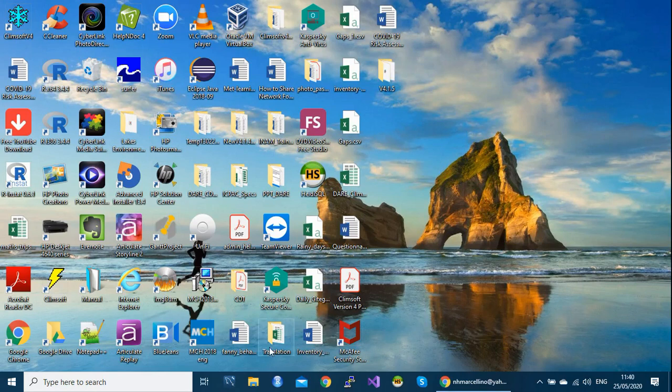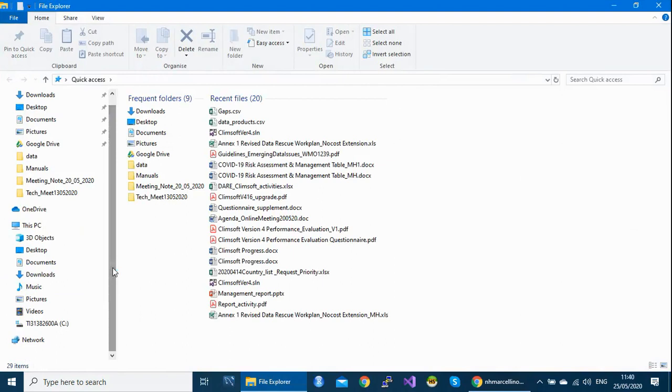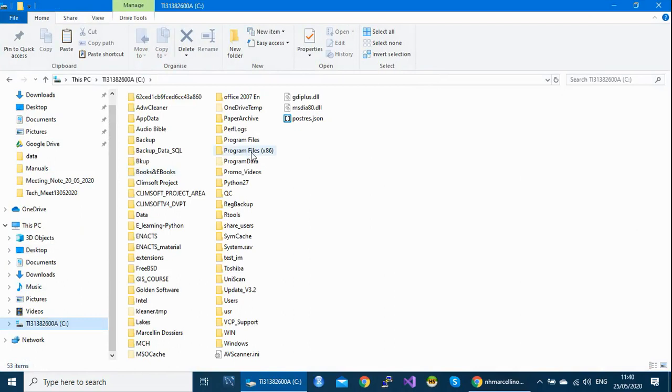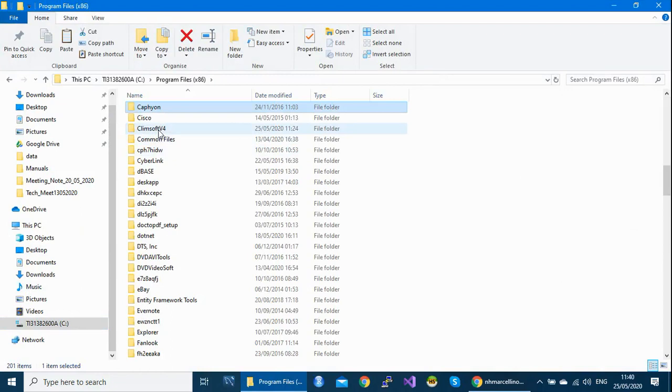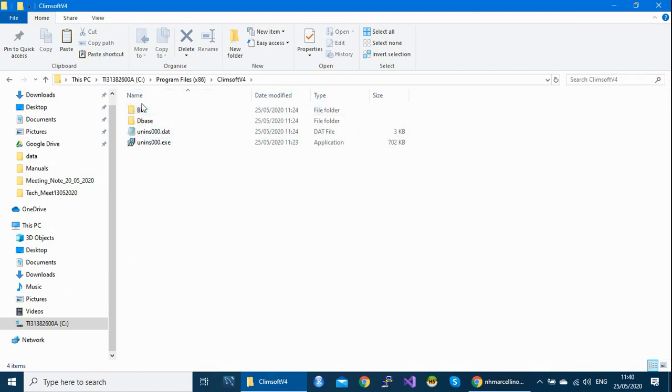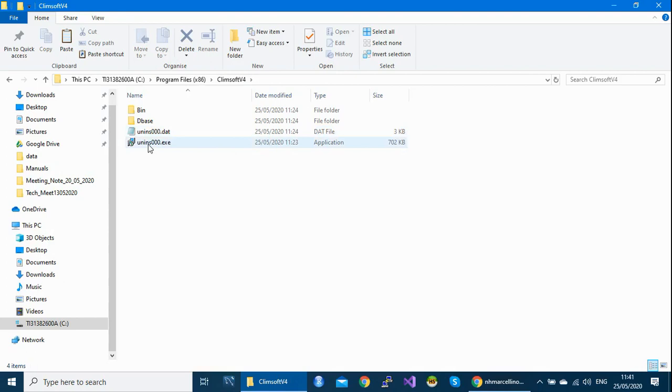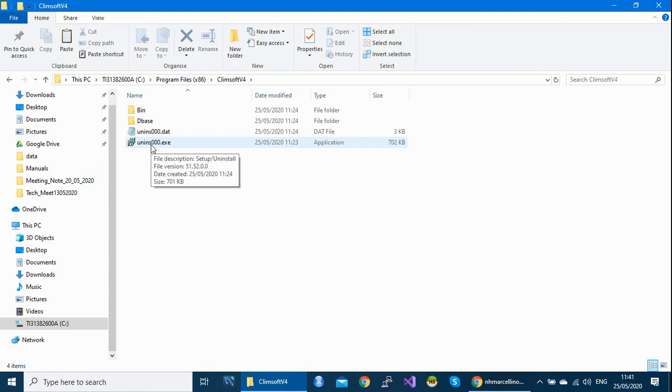Now the second way is to go to where you installed your Climsoft. By default, Climsoft is installed under C program files 86. And then there is a folder here called Climsoft version 4. If you double click, you will see this list. And there is this file here, uninstall000.exe. This is where you will uninstall your Climsoft. If you double click this one, you uninstall completely Climsoft on your machine. So you can decide either to go through control panel or pass here.